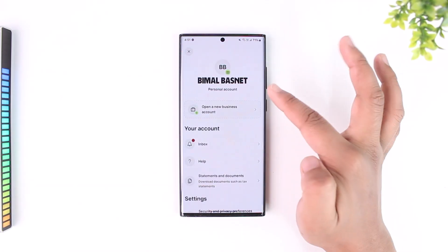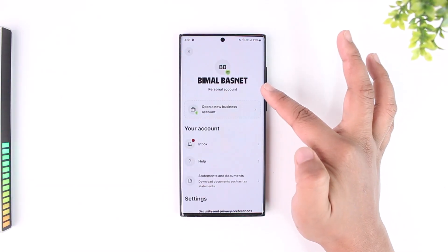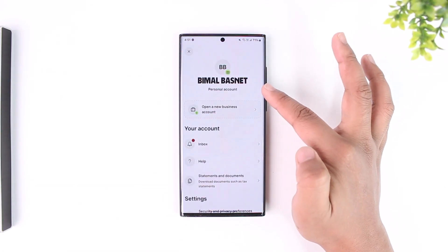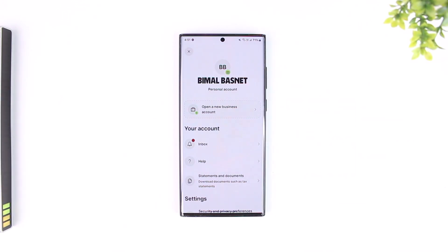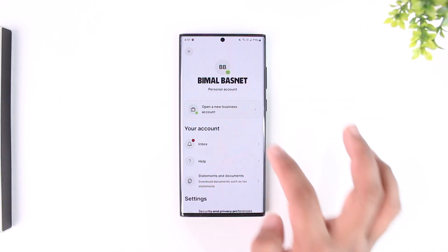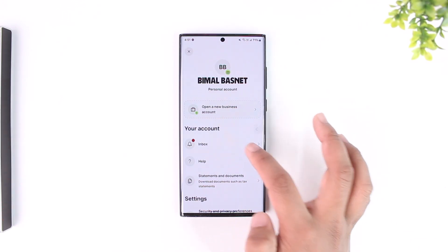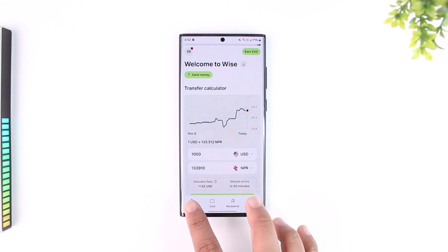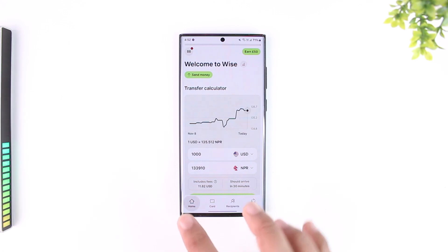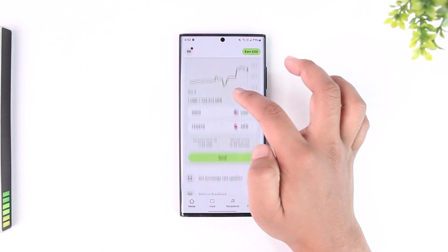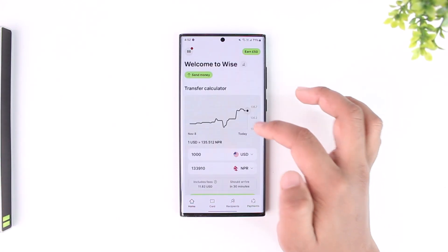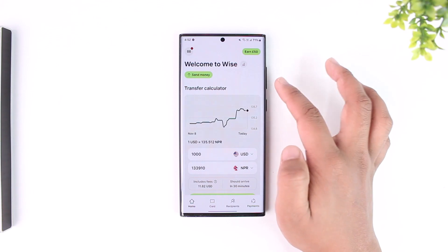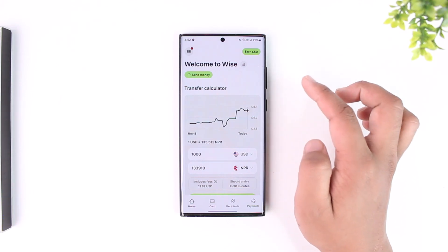Here you can see I've got a personal account, and if you have any balances here you should be able to find your balance. Similarly, when you're on the home page as well, you should be able to find any currency balances for that particular account along with your account number.